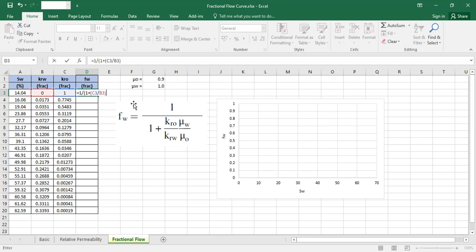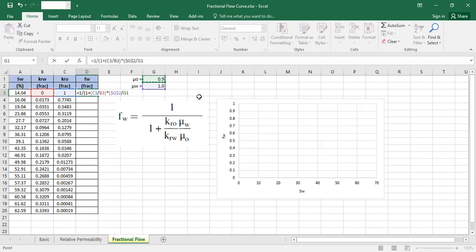And then just multiply it by viscosity of water there. Use F4. Put dollar on it because we will use it again and again. Divided by viscosity of oil, F4, put dollar on it, close, and then close again.